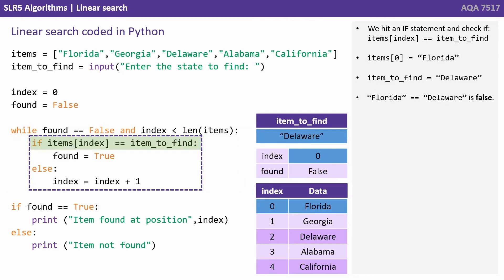We hit an if statement and check if items[index] equals item_to_find. Well, items[index] is items[0] and item[0] is Florida.